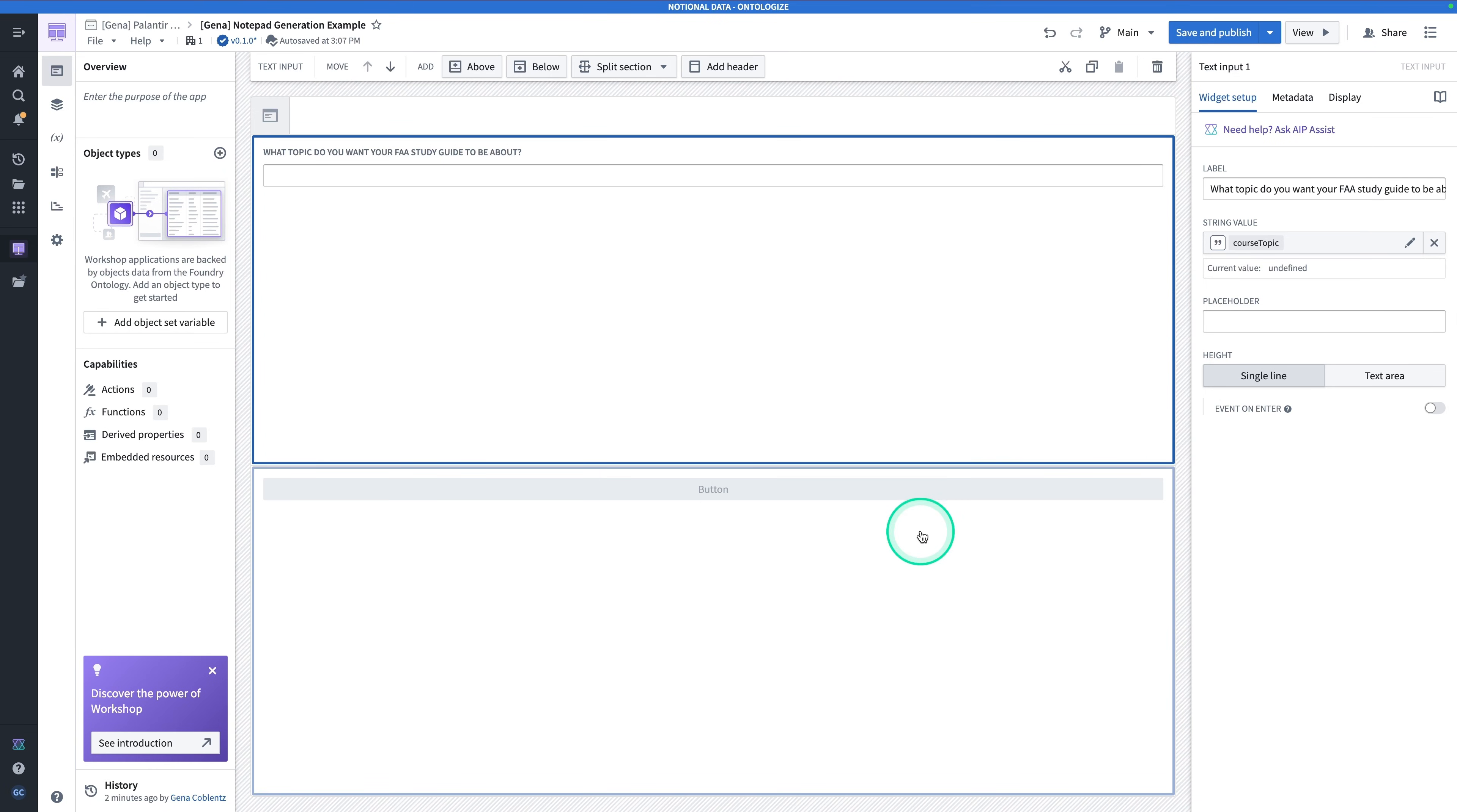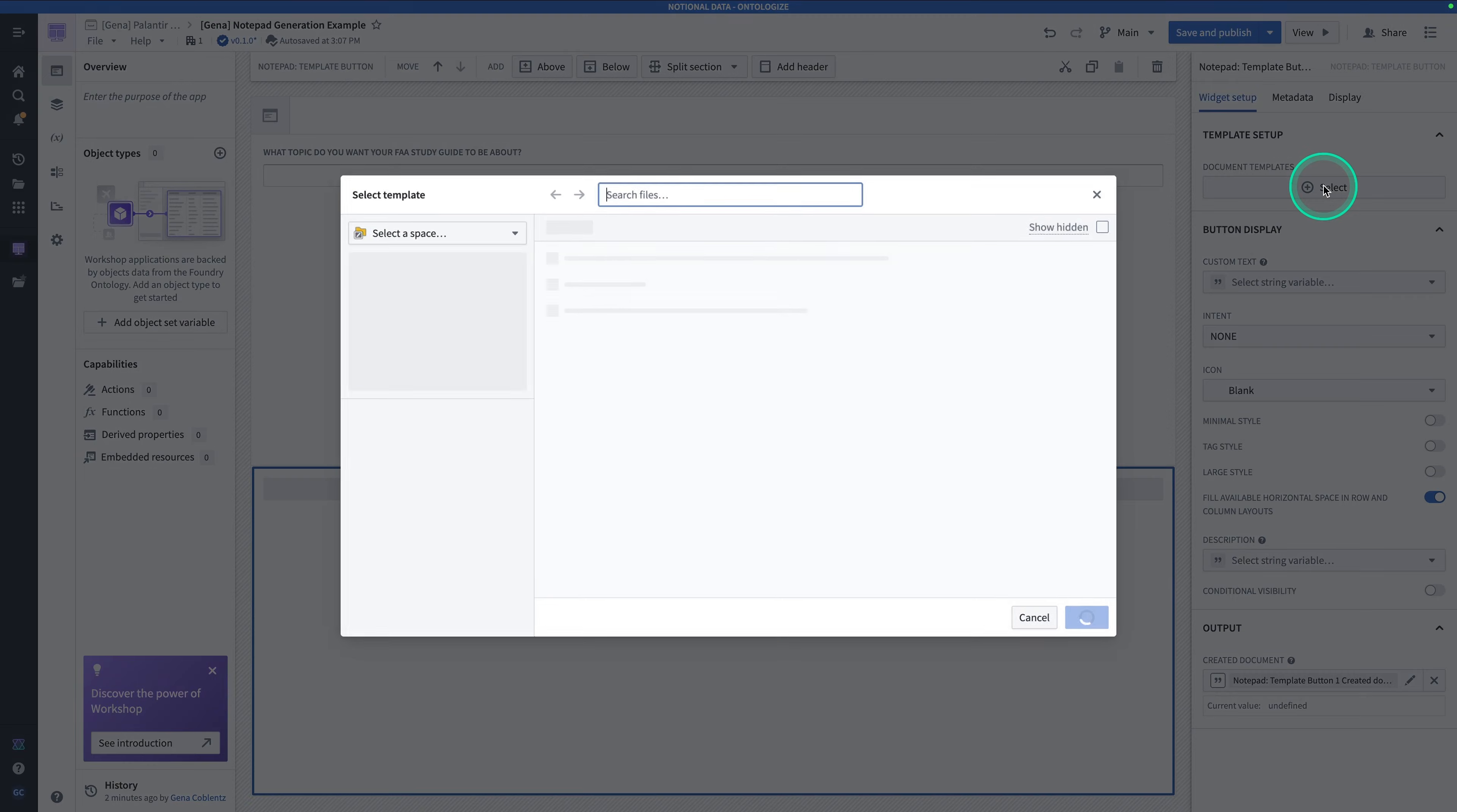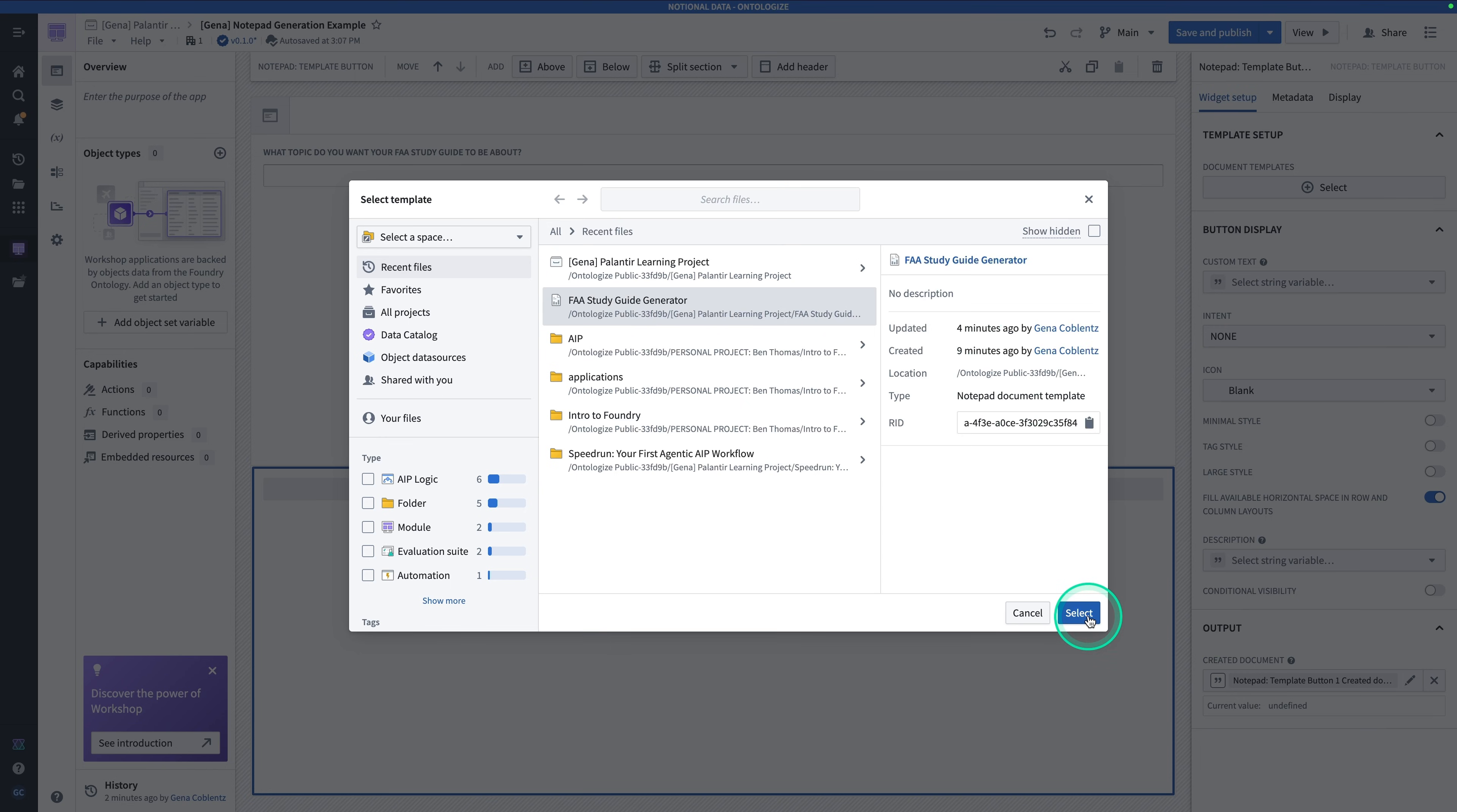Next, click below where we put our button. And we're going to properly set up this widget so that it actually then generates a Notepad document when you hit the button. Hit Select under Document Templates. And the template is going to be FAA Study Guide Generator. If you're not seeing yours here, it's possible you might have made a regular Notepad document instead of a template. So if you're not seeing it, double-check that you published and that it's a template and not a regular document.